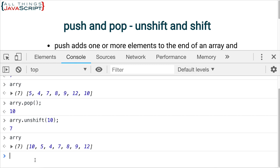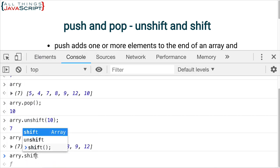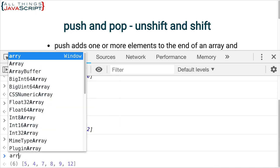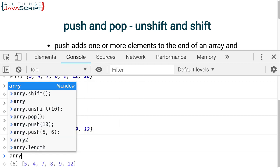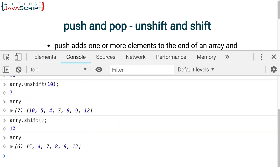And then, of course, shift is going to pop it off from the front. And there we go. There's our array with that 10 popped off.